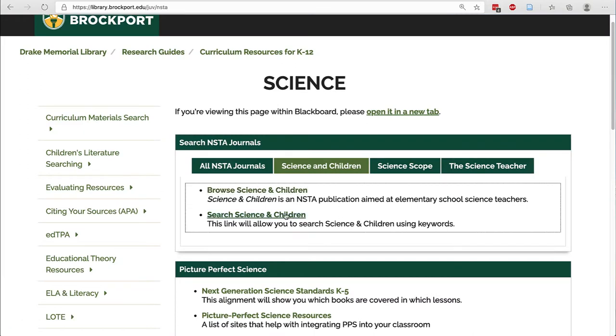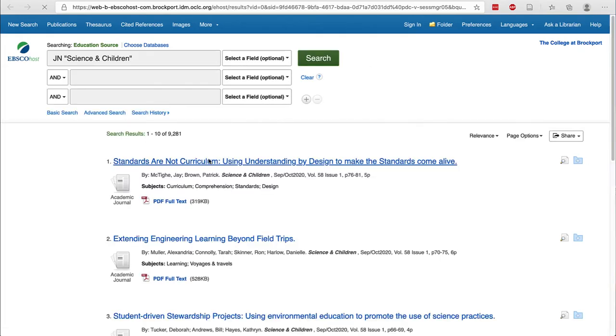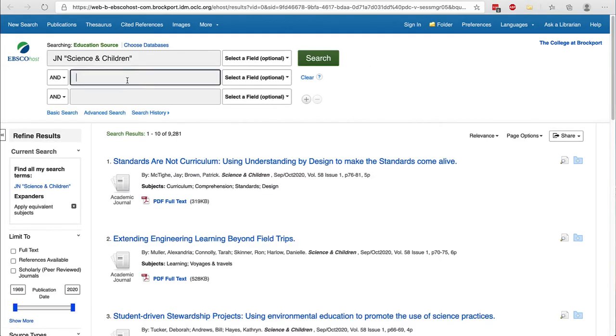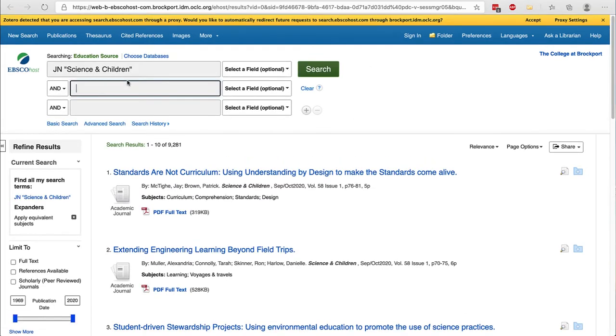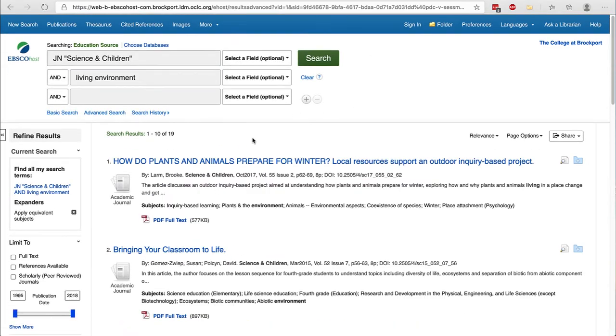The second link will allow you to search just this journal. On the second line you can type your keyword. Since about 2008, articles in any of the NSTA publications describe activities in the 5E format.